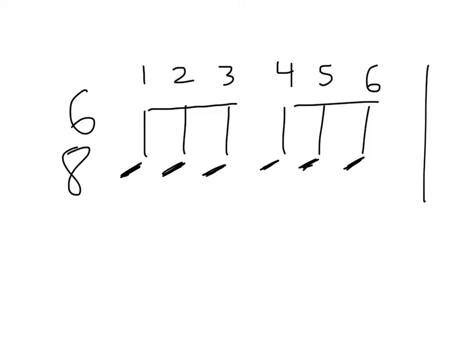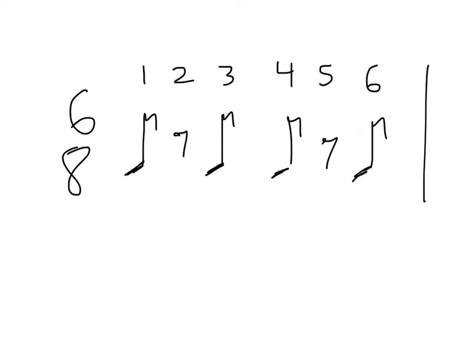Okay, so next, what if we wanted to put 8th rests on beats 2 and 5? Well, that would look like this, and it would sound like this. Ready, set, go. 1, shh, 3, 4, shh, 6. Ta, ta, ta, ta.